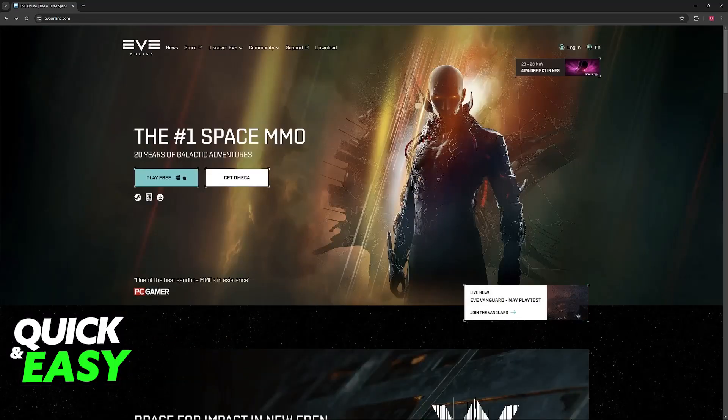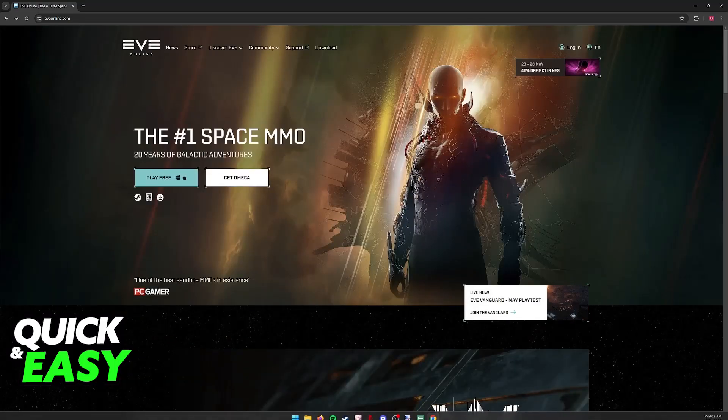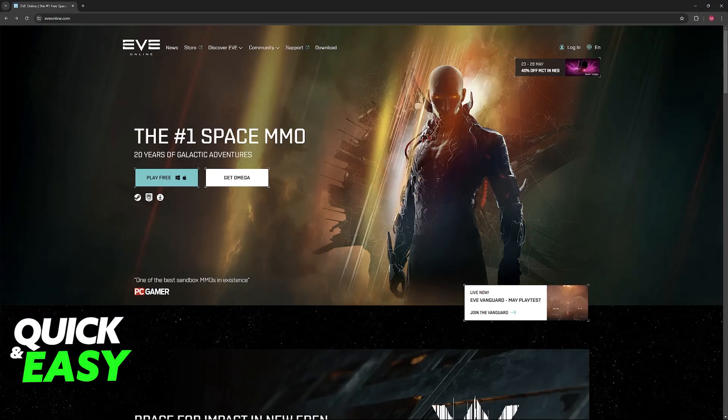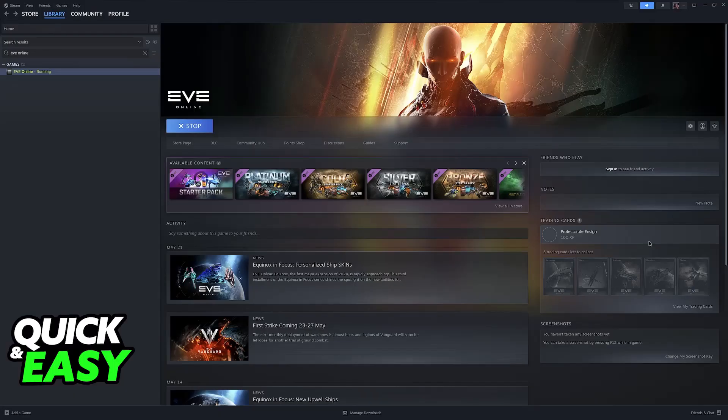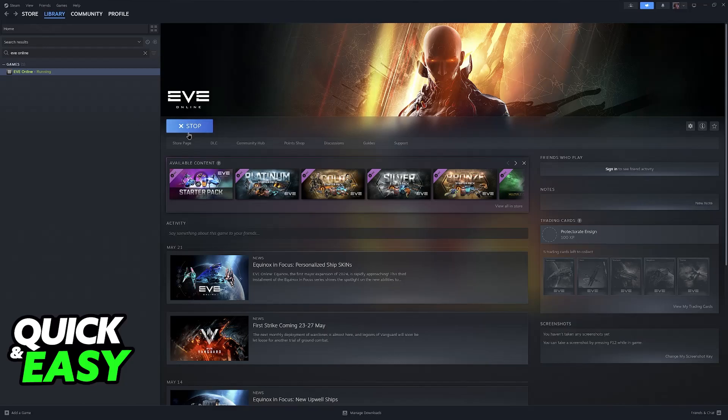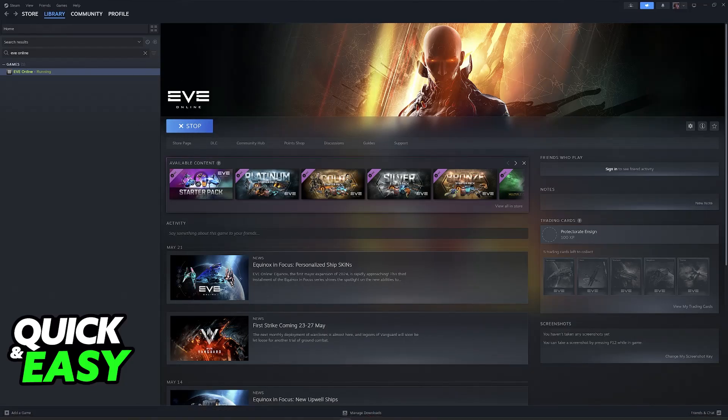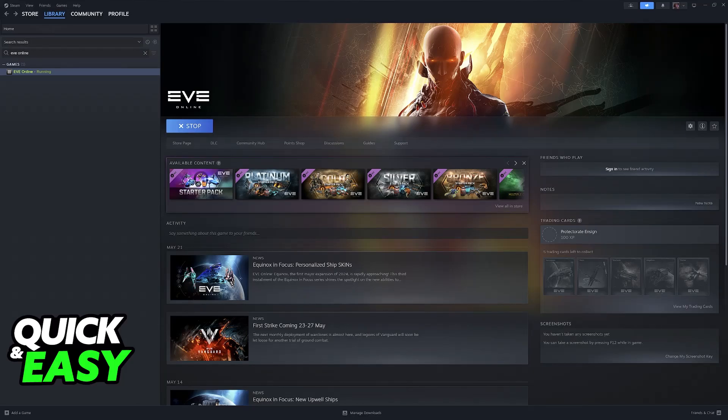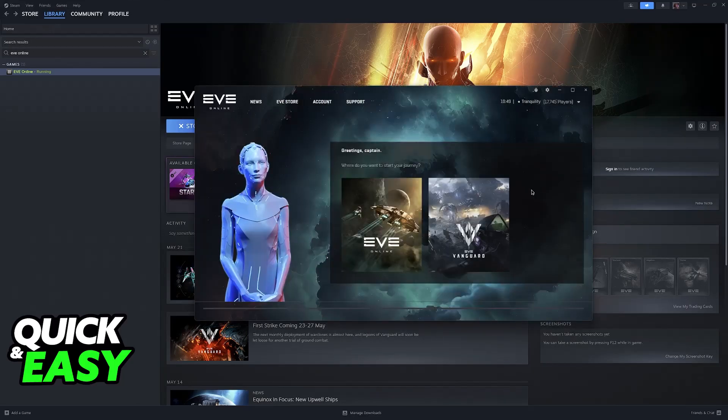Once you have created this account, you can go over to your preferred method. I like Steam, so I got the game through Steam and I installed and ran the launcher. If you do this process through the Epic Games launcher instead, it is going to be exactly the same, it's just visually different.